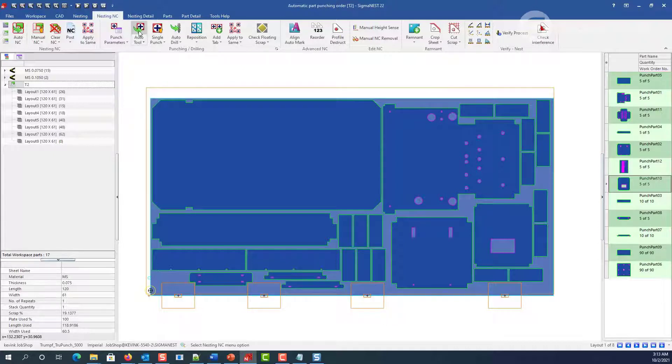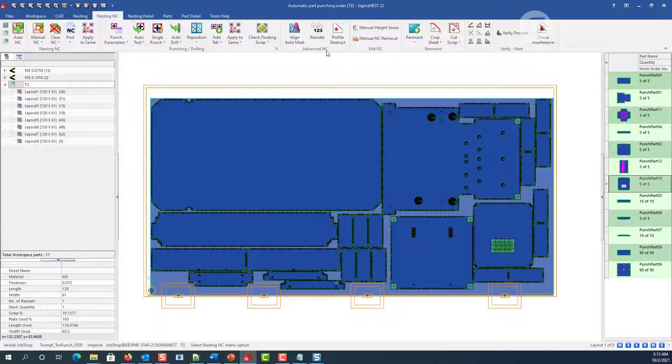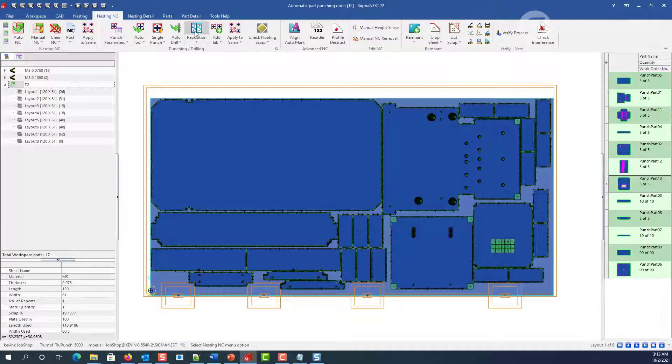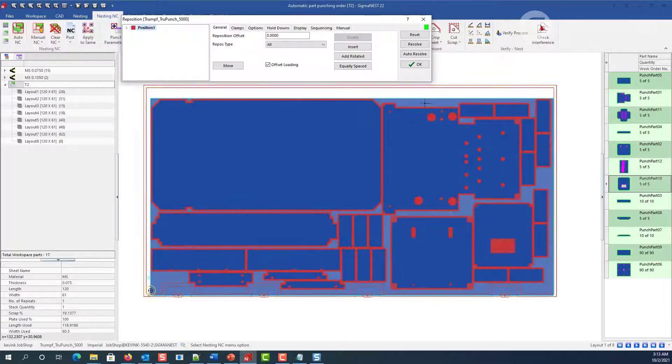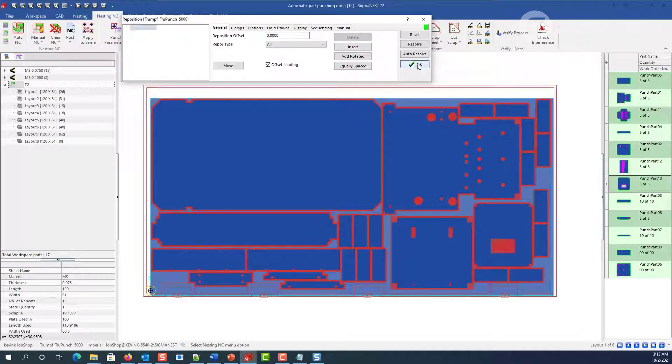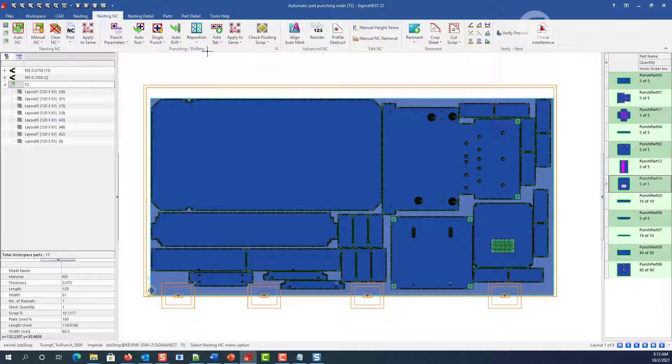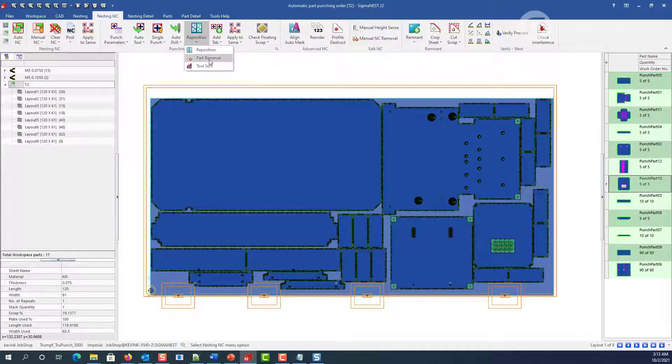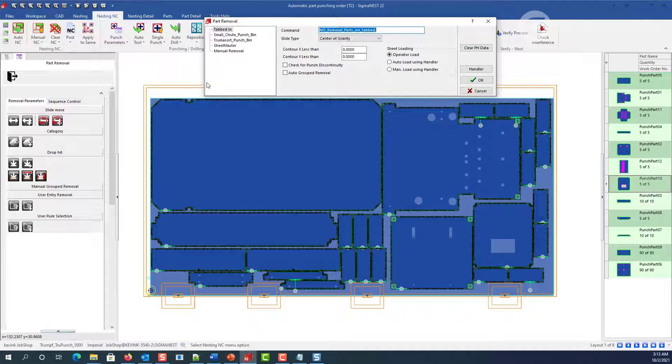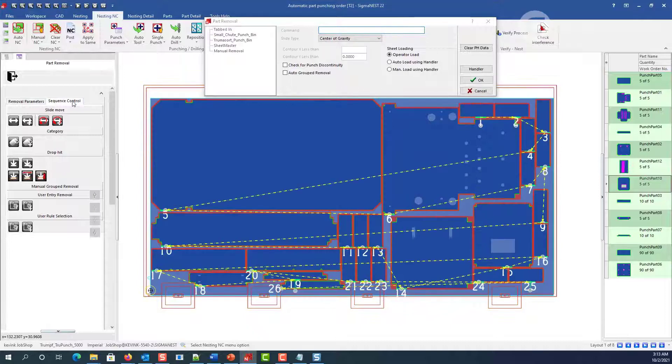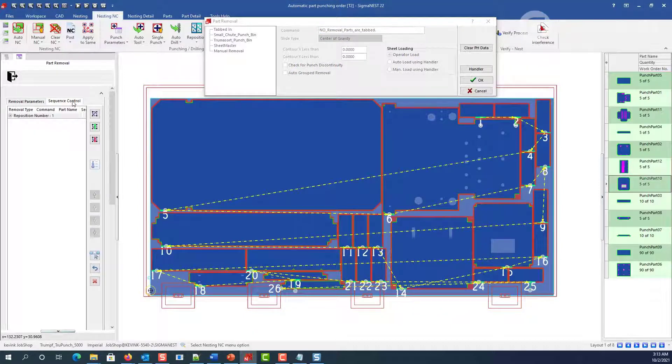You get your tooling, then go to reposition as normal, resolve the nest. Then when you go to part removal, we can see where the magic happened. On the sequence tab at the left, we can now see the numbered sequence that we're left with.